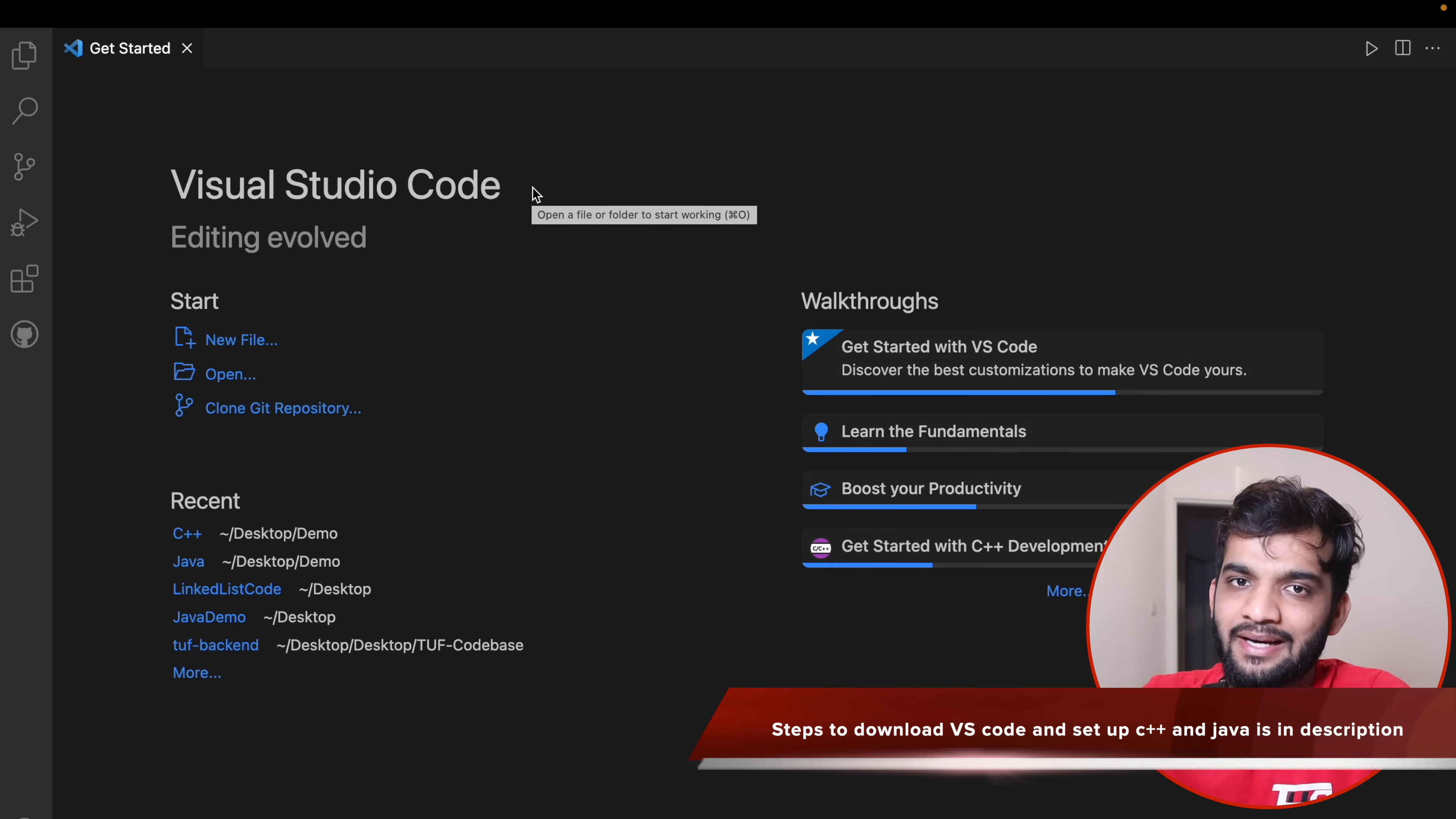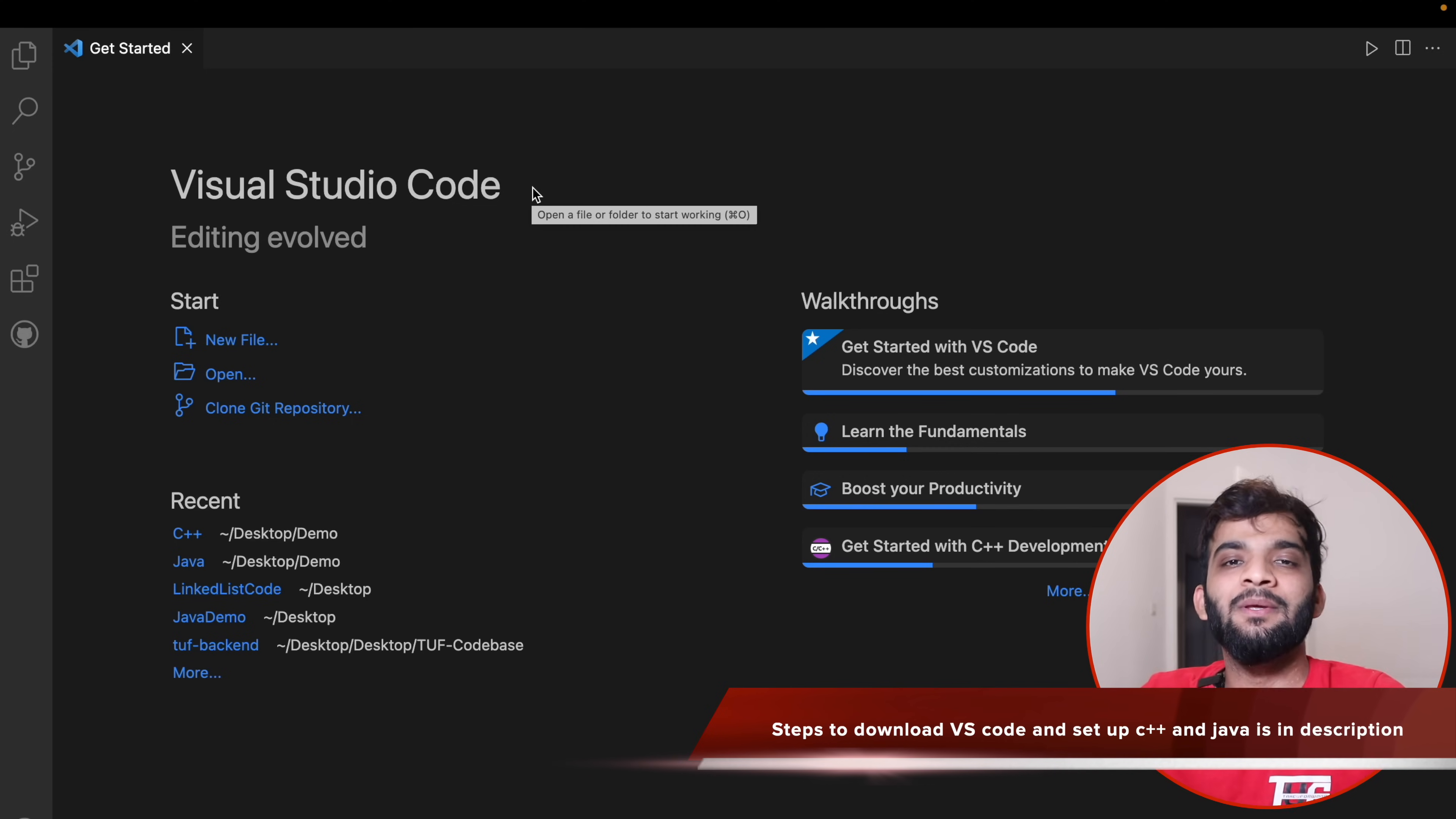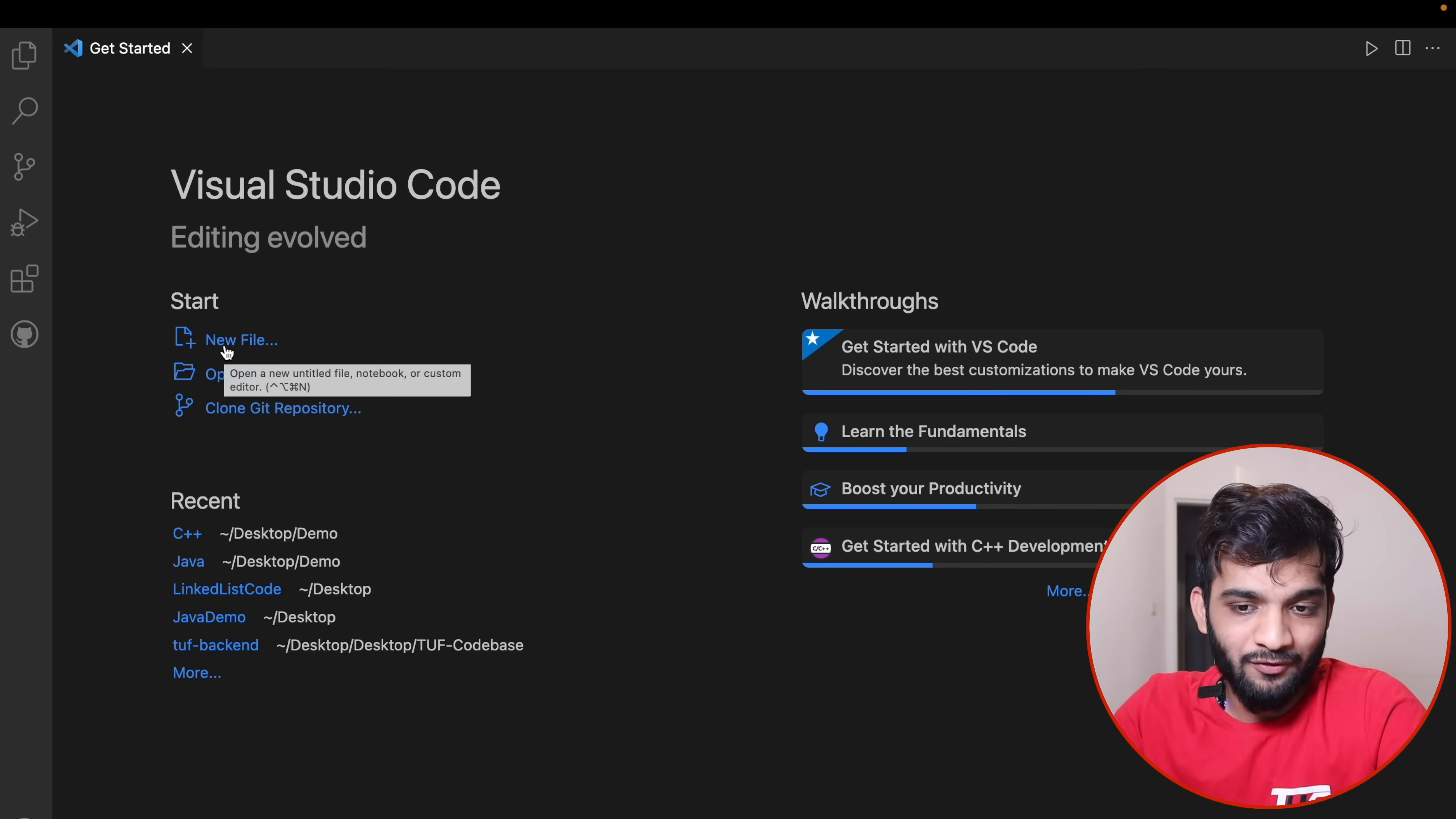Let's get back to VS Code and try to set it up. First I'll be setting it up for C++, then for Java. If you see these two setups, you'll be able to set it up for any other language.